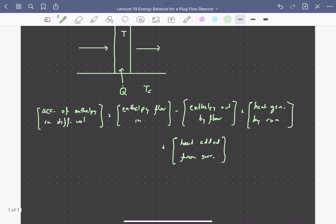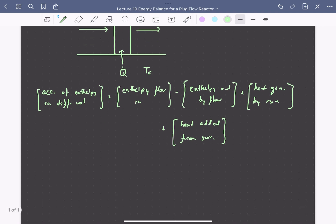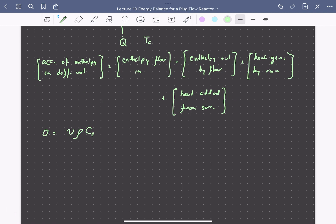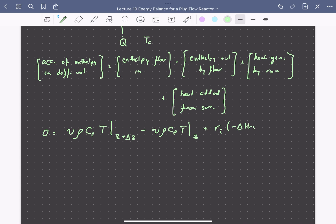We can write this quantitatively, assuming our plug flow reactor is operating at steady state, such that there's no accumulation and all time derivatives are equal to zero. The enthalpy carried in and out by the fluid can be written as the volumetric flow rate times the heat capacity per unit volume (rho Cp) times the temperature. The next term describes the heat generated by reaction, which depends on the reaction rate, the enthalpy of reaction, and the volume of the differential element — equal to the cross-sectional area of the pipe times delta Z.